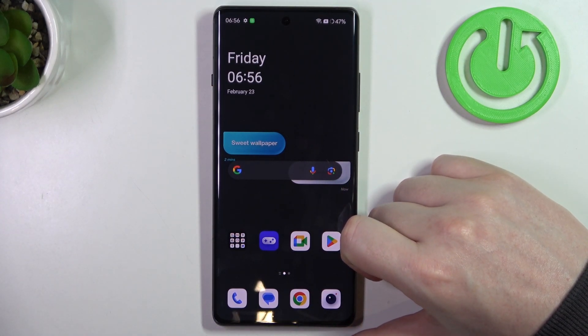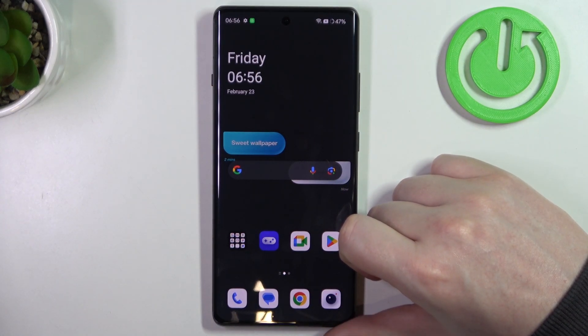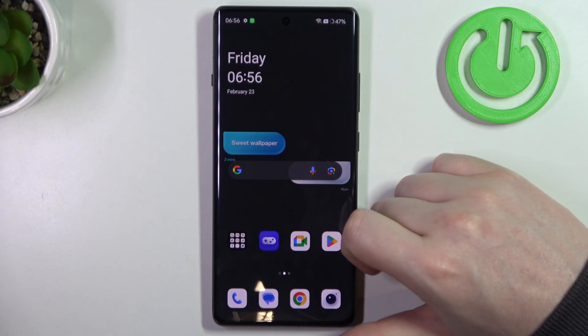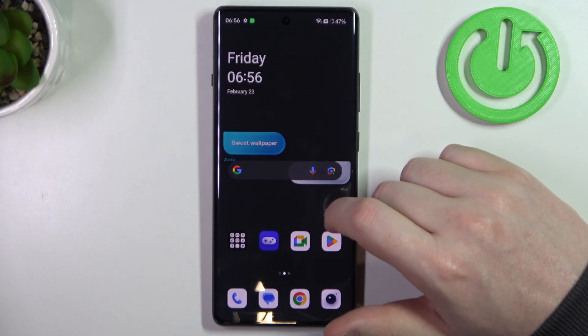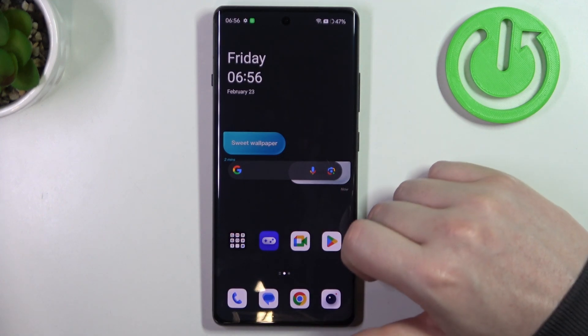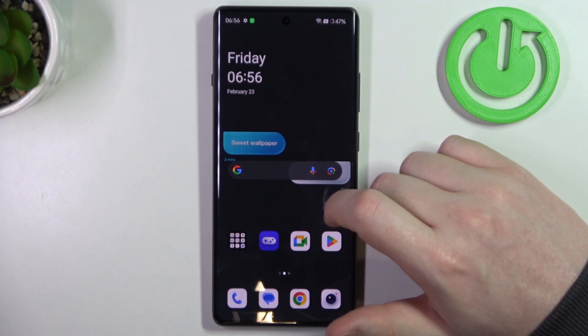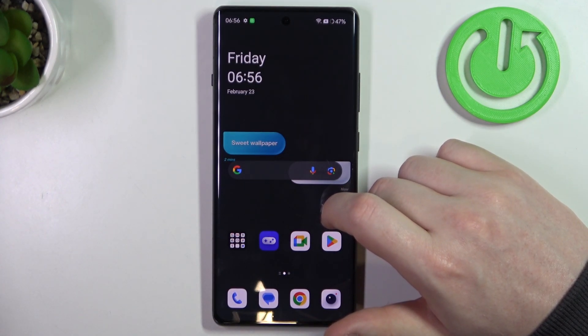Hello, in this video I want to show you how to fix the problem when you can't see any app names on your home screen in OnePlus 12R.